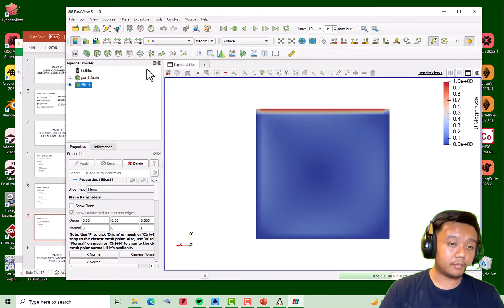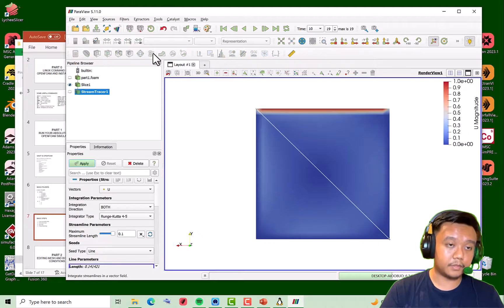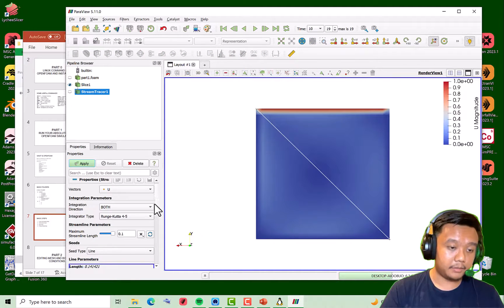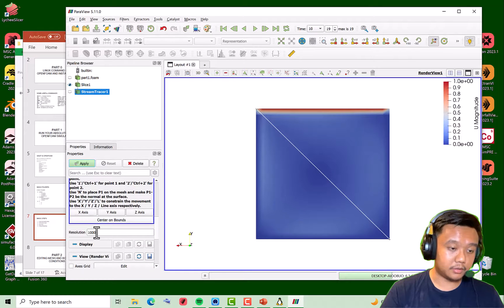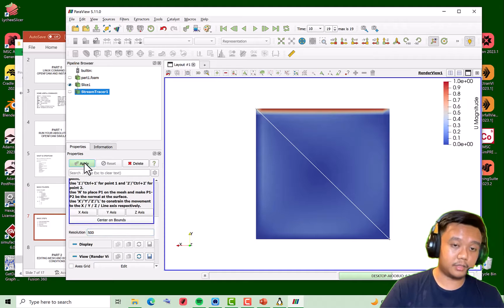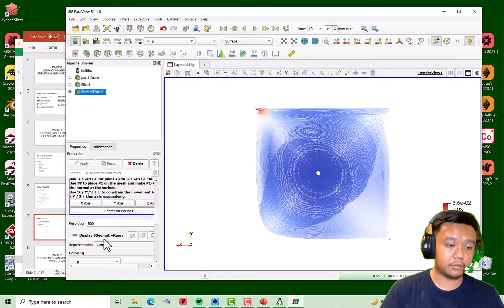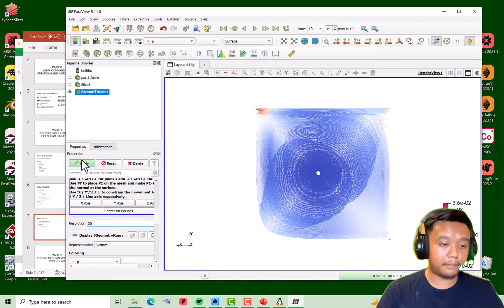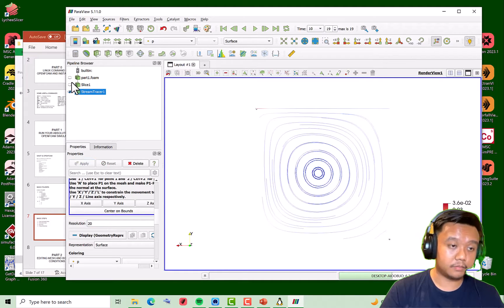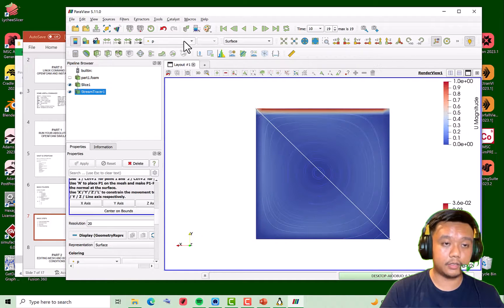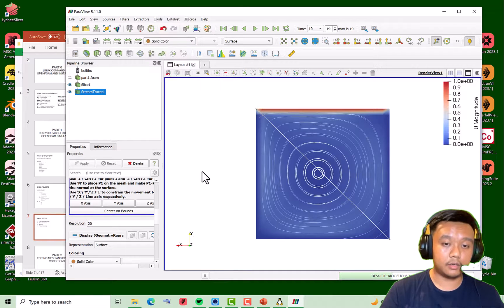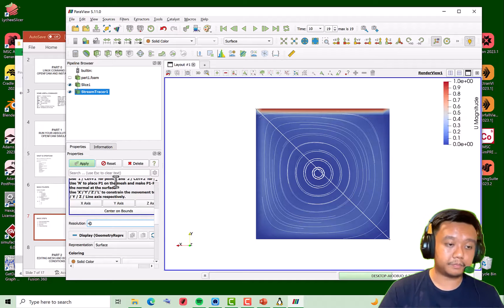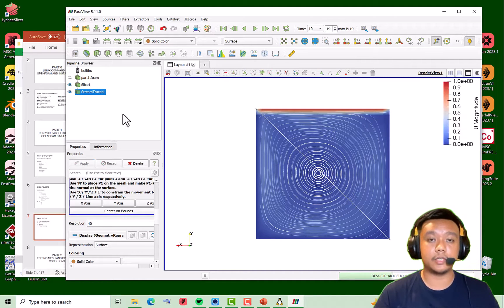Maybe we can make a little touch here using the stream tracer, using this dialog. Maybe we can just use small resolution to make the image clearer. Too much, I think, maybe just 20. Here we can change the color, let's say using solid color.